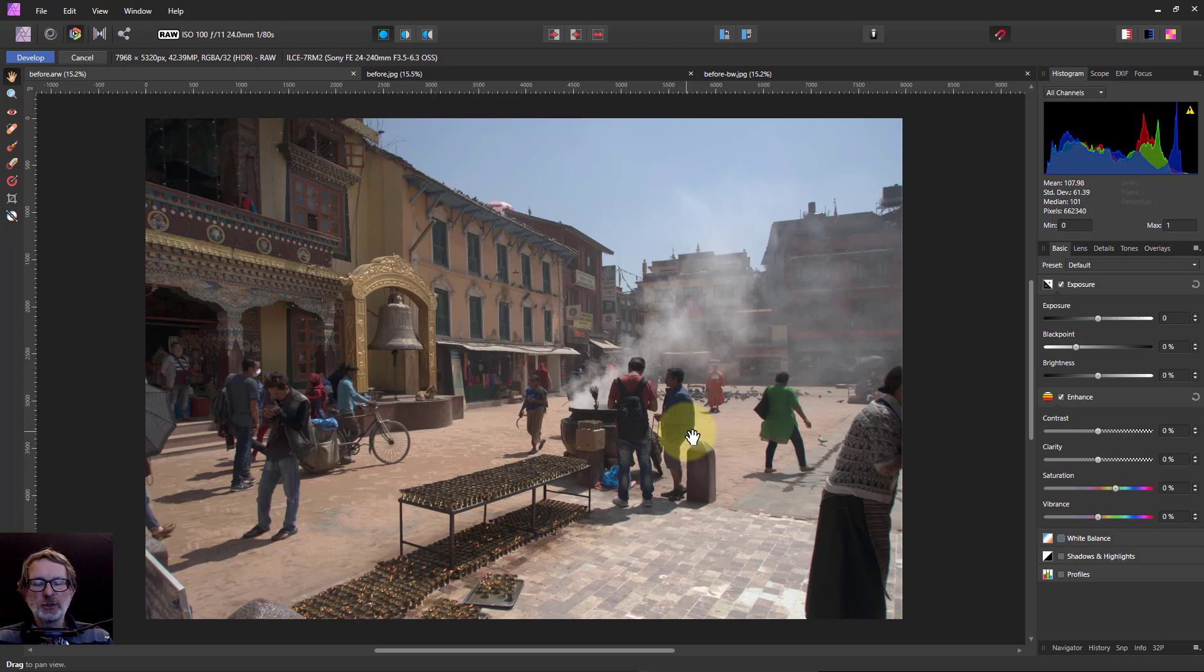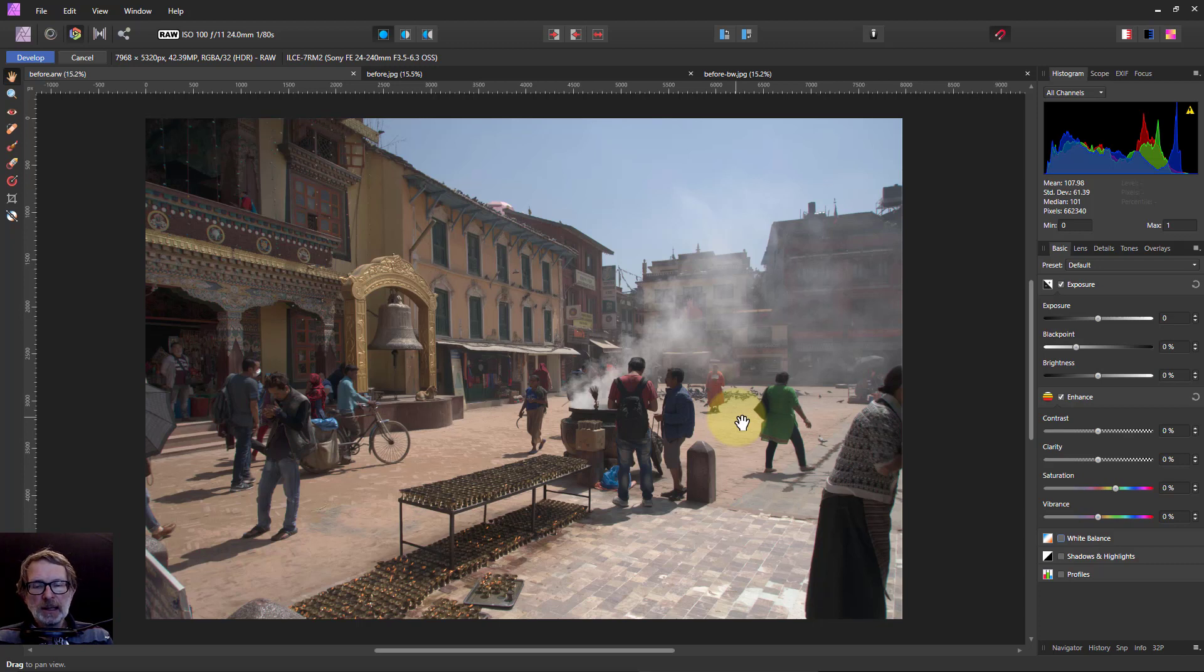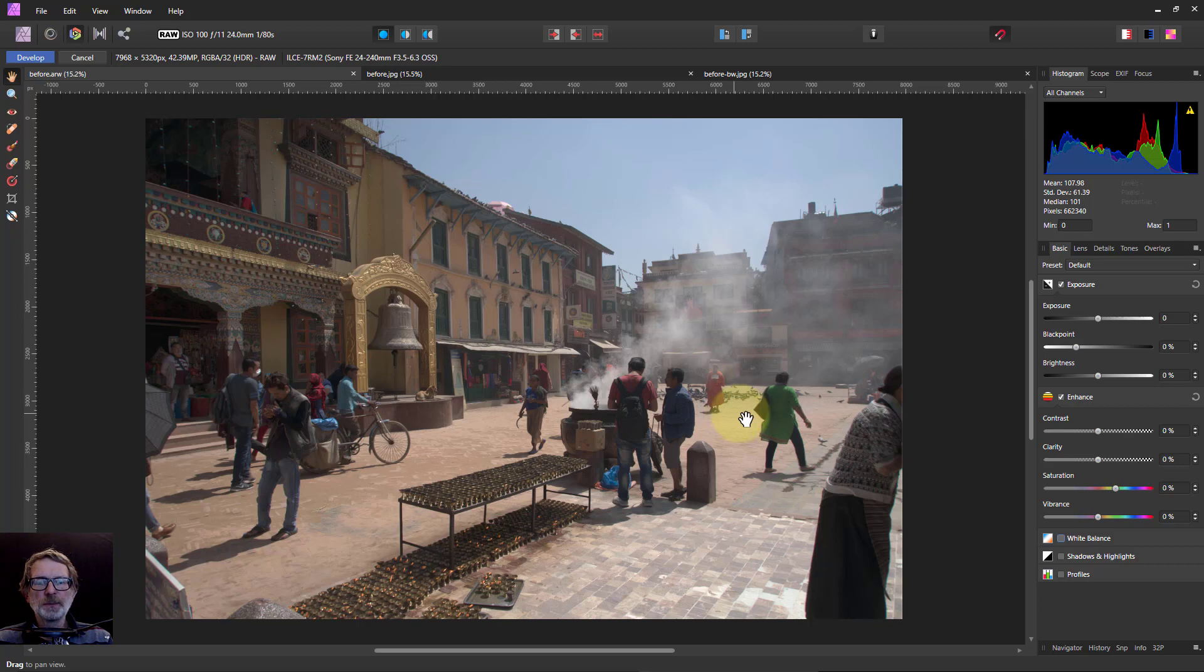Hello and welcome to InAffinity. I'm going to do a monochrome conversion in just the Develop Persona to see what kind of interesting effects we can do.